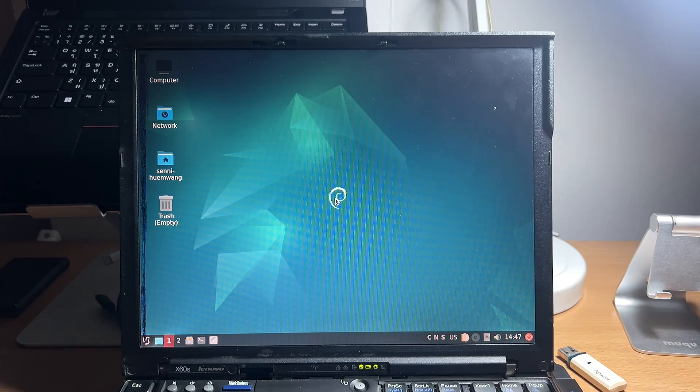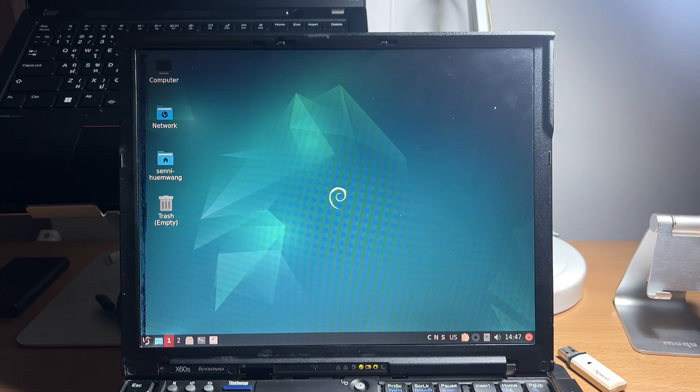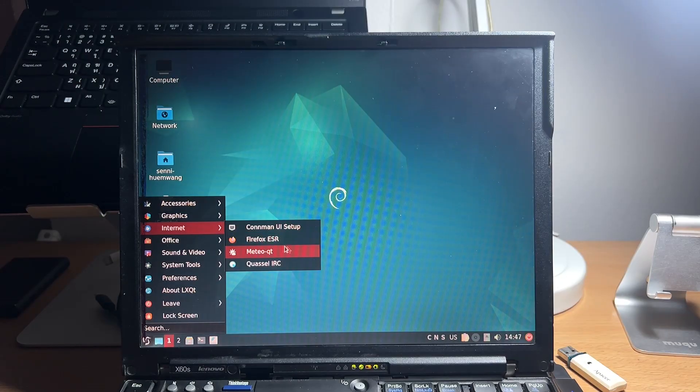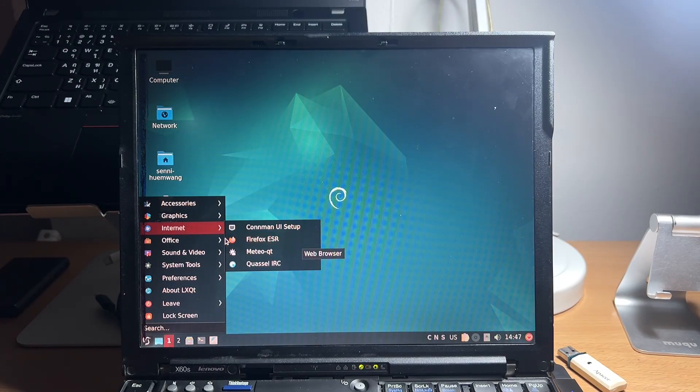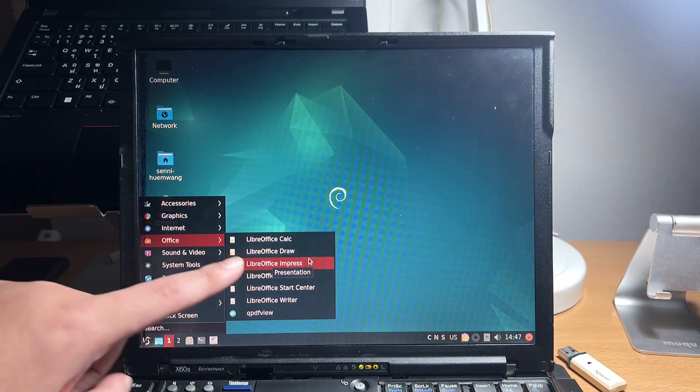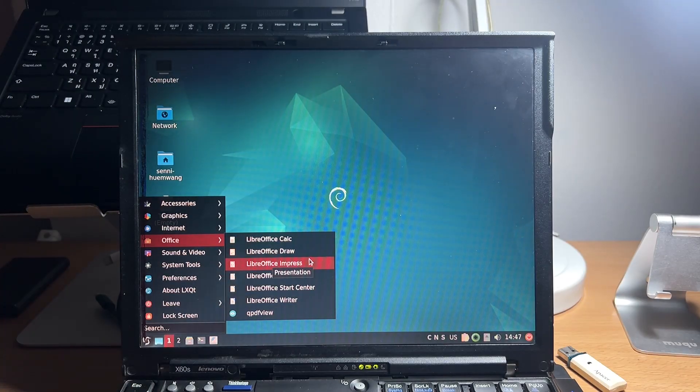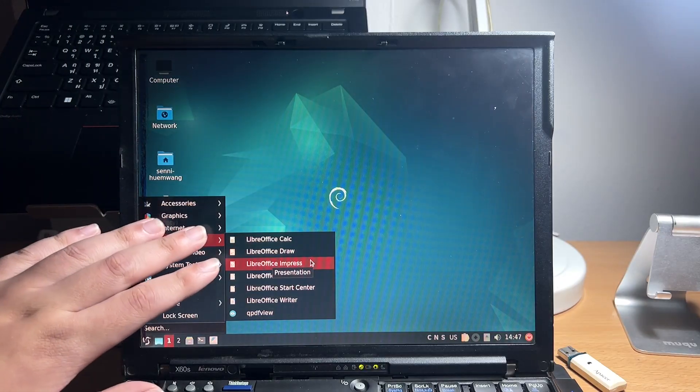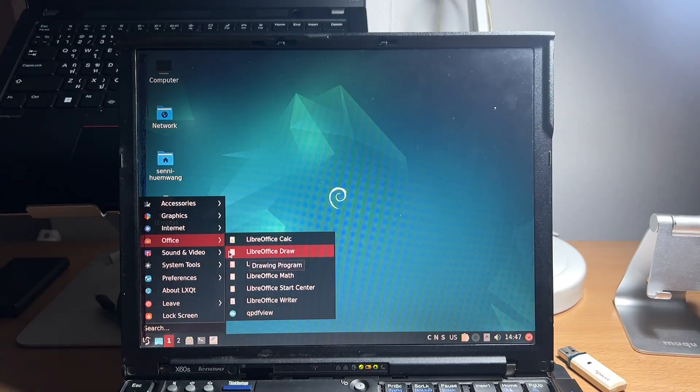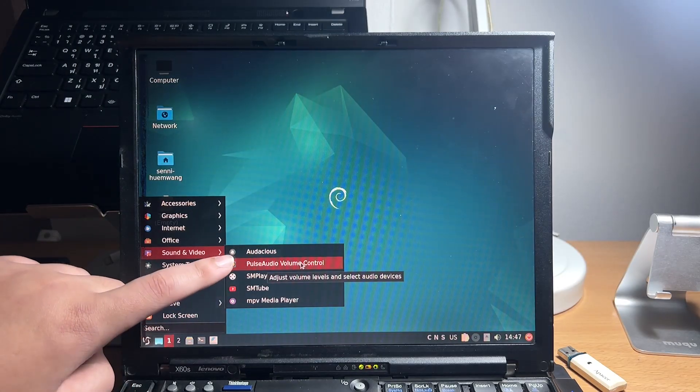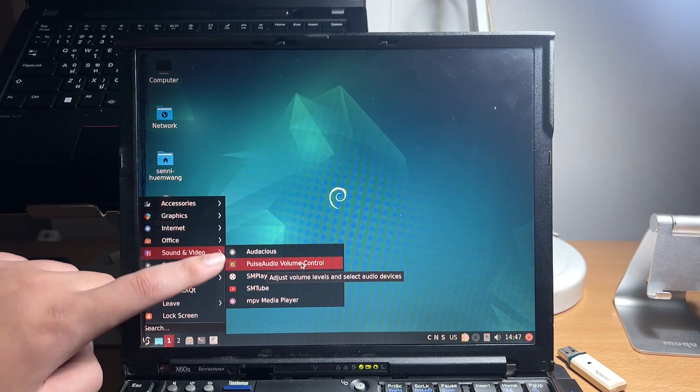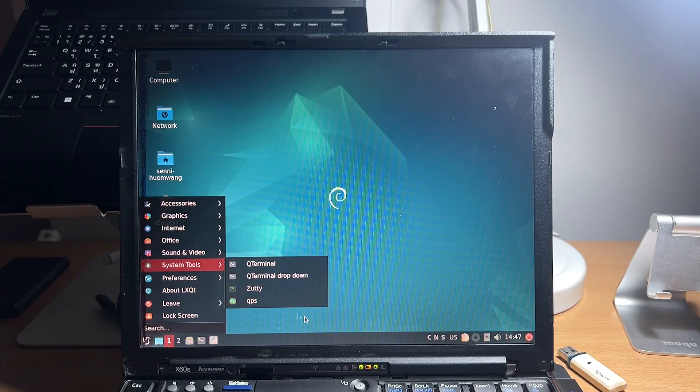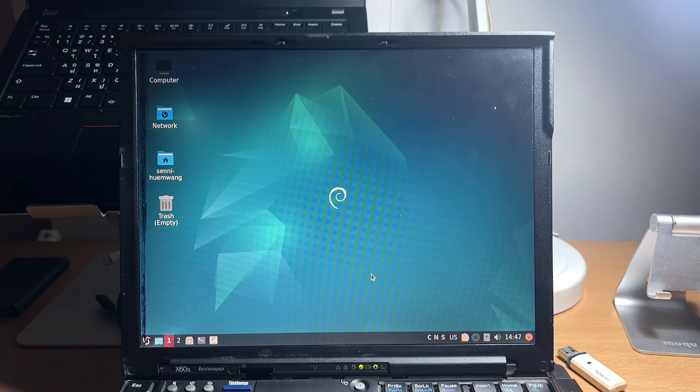Welcome to your new Debian system. After installing, you can use Firefox ESR to access the internet. Use LibreOffice Suite as a replacement to Microsoft Office. Audacious to listen to music file. And a lot more to explore.